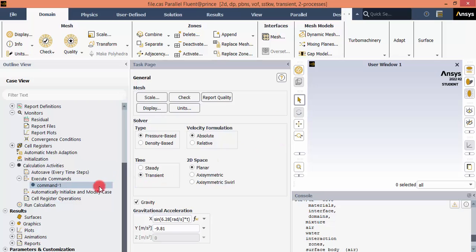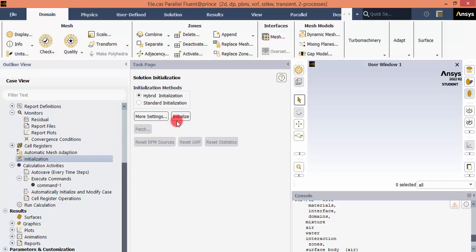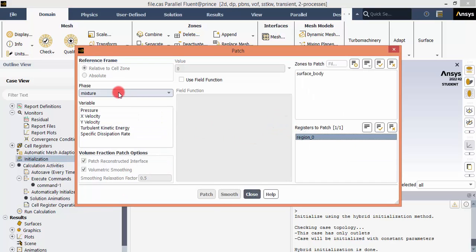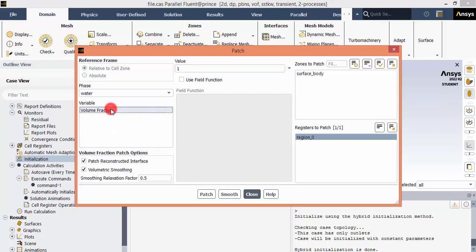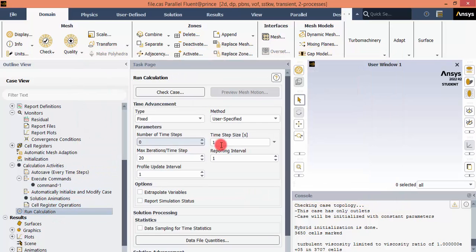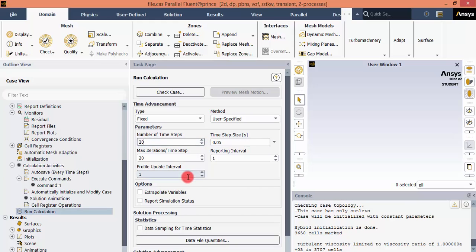Check whether the adapted region still exists by clicking Initialization again. Click Initialize, then go to Patch. The region is available — set the volume fraction of water in this region to 1 and click Patch, then close. Now set the time step to 0.05 seconds — since 0.05 is the time step, 20 time steps are required to complete one second.